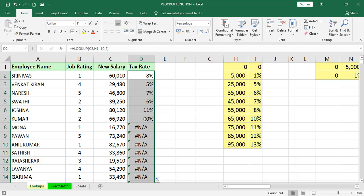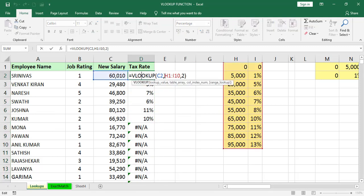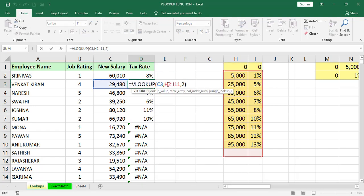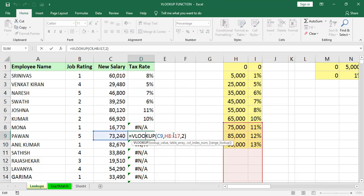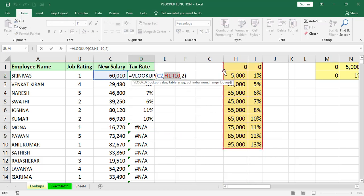You will get N/A not available because the range is keep on changing. H1 colon I10. Go to the next cell, that becomes H2 colon I11. The table array is changing. If you are going to some other cells, H8 colon I17, the value is not in the range. For example, 16,770, that is between 5 to 25,000, but we are searching from H7 onwards. That's why it will error.